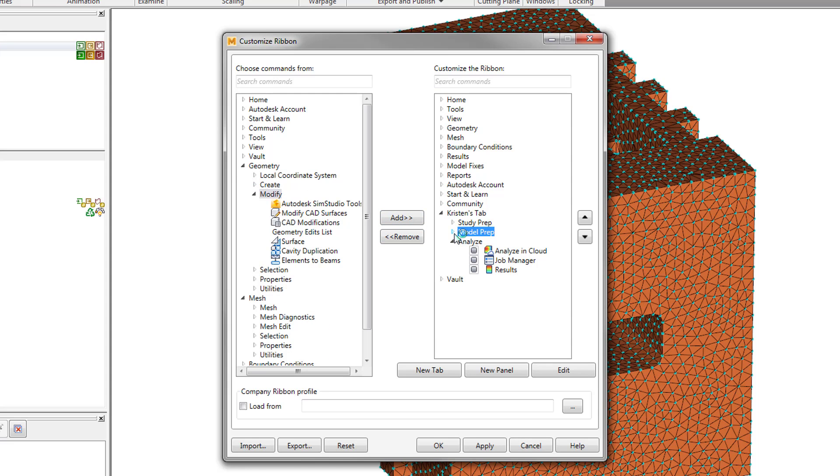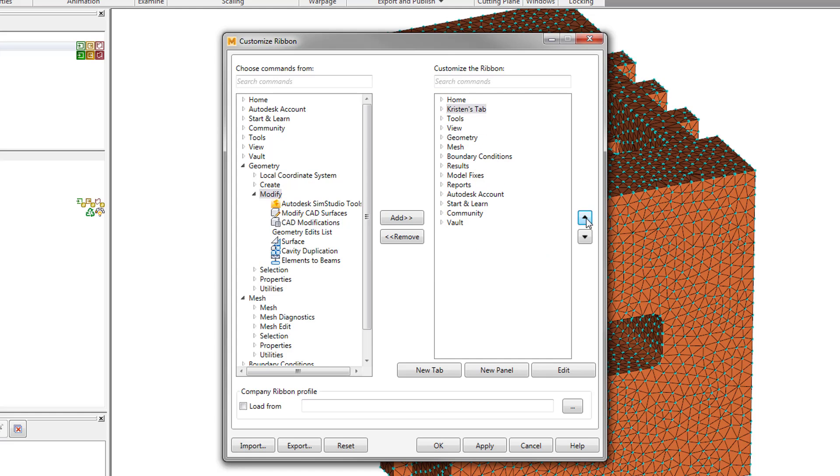You are also able to edit existing custom tabs or adjust the display order of the tabs.